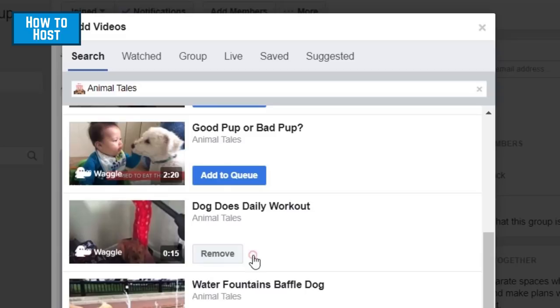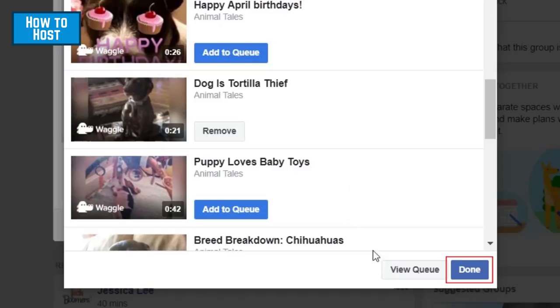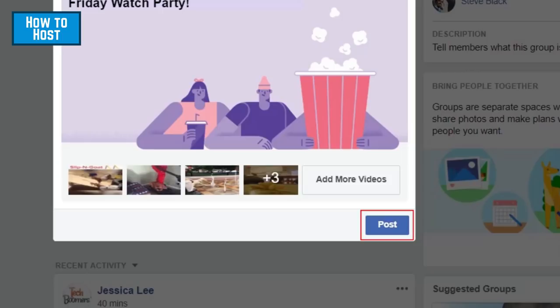You can add more than one video if you want to keep your watch party going longer. When you're finished adding videos, click Done. When you're ready to start your watch party, click Post.